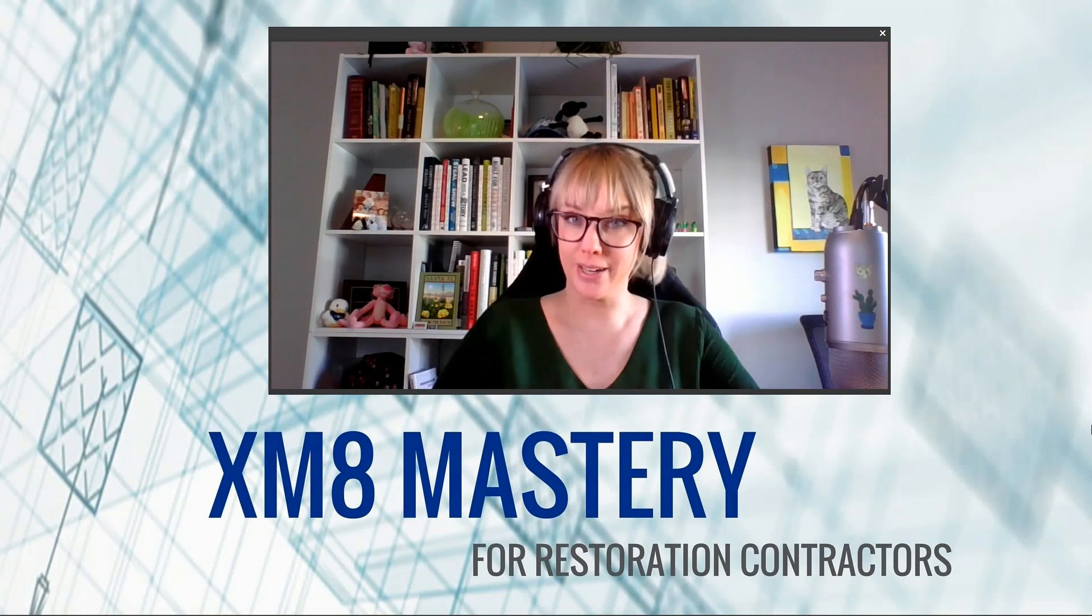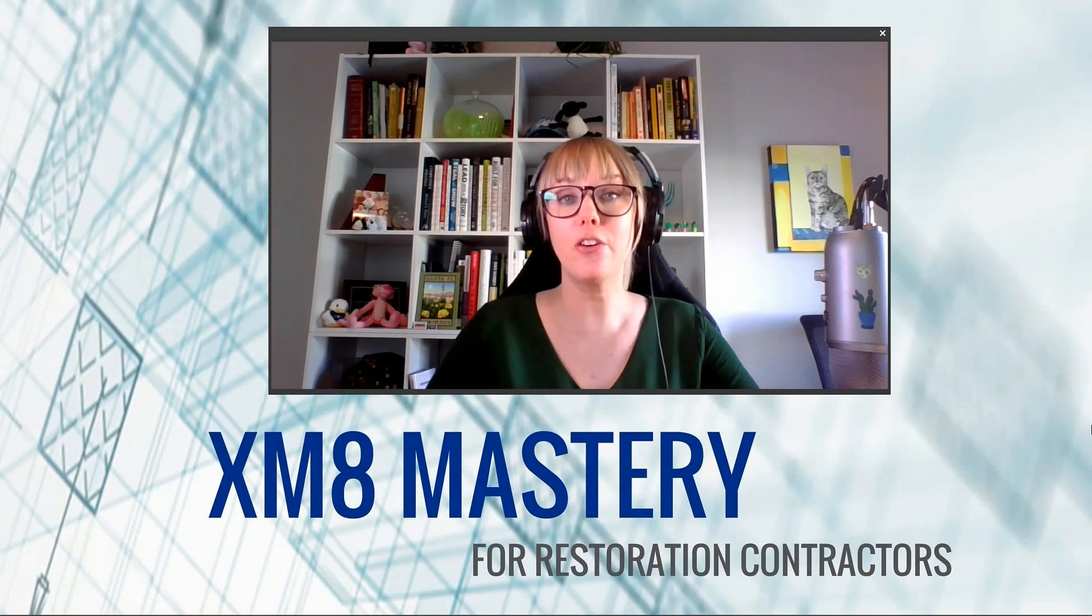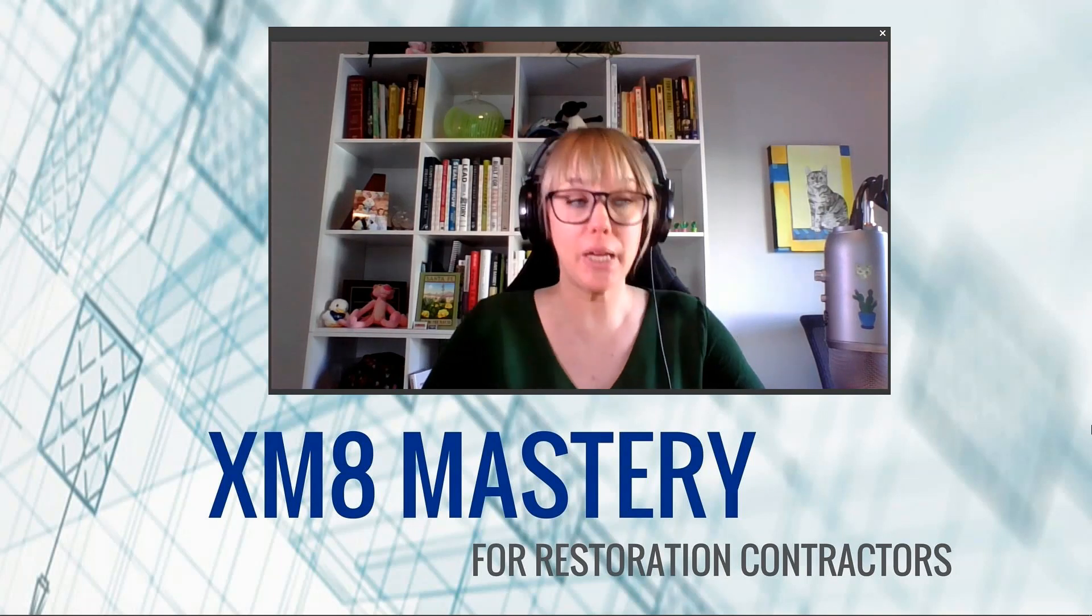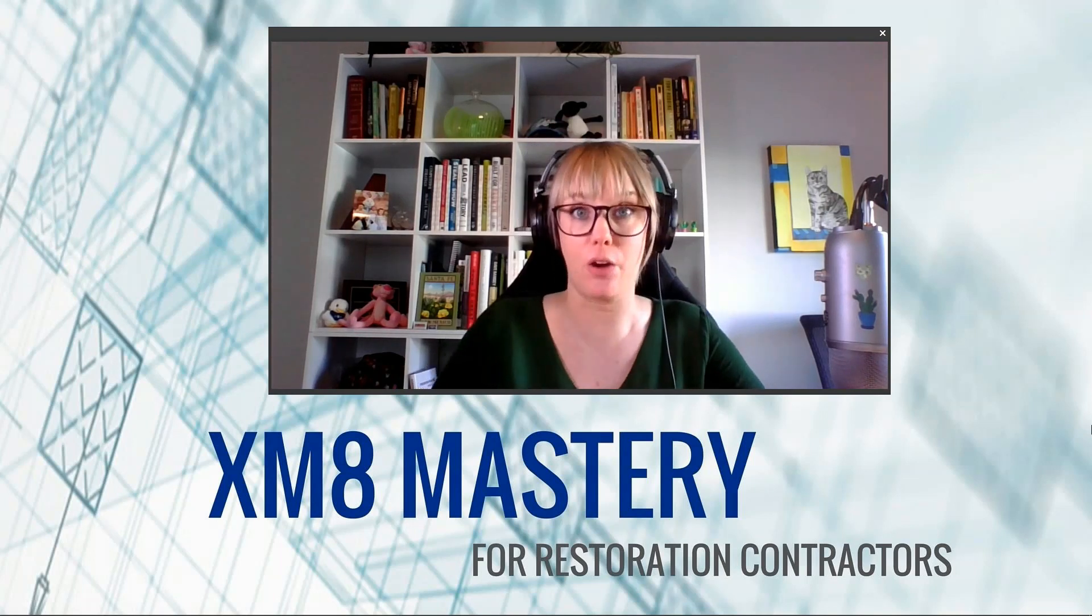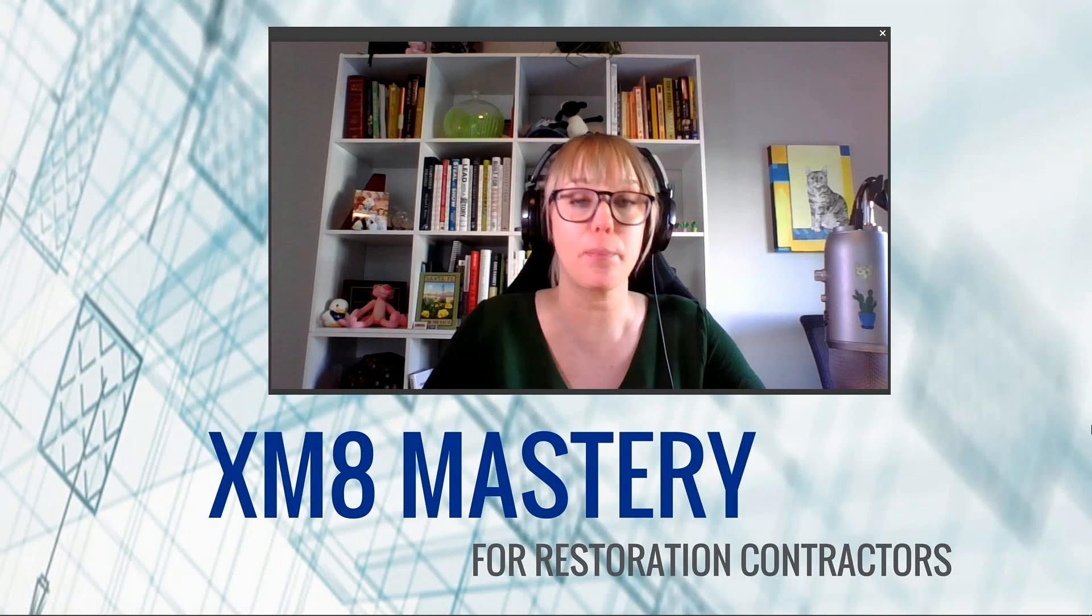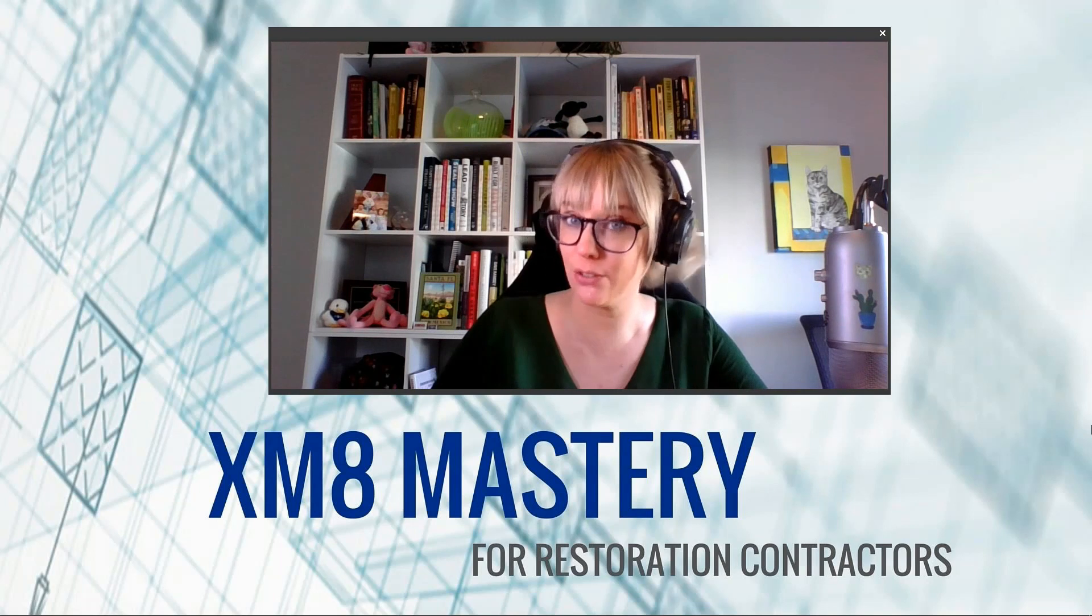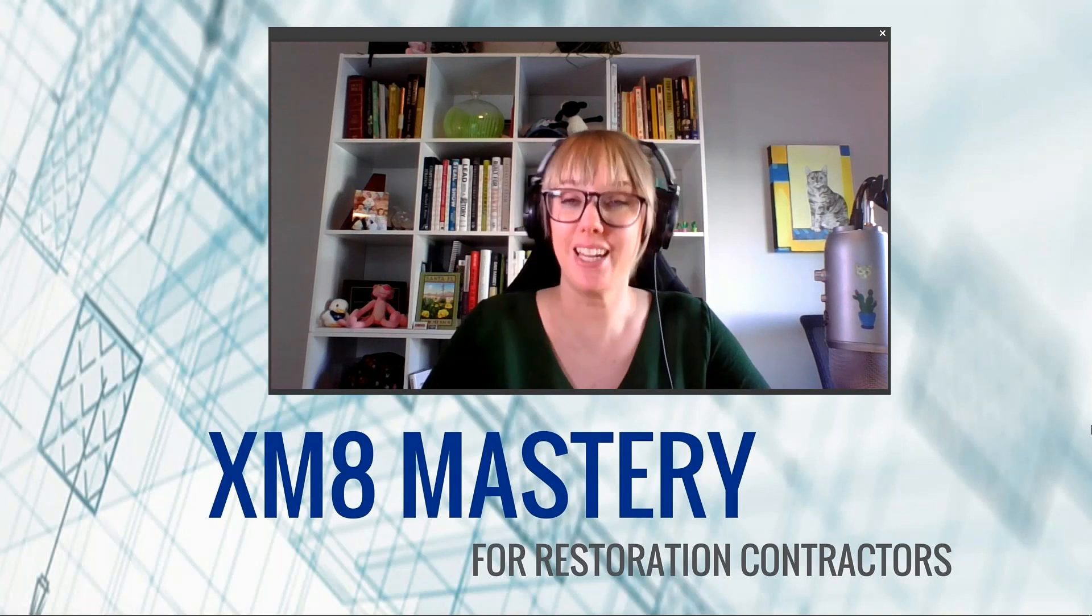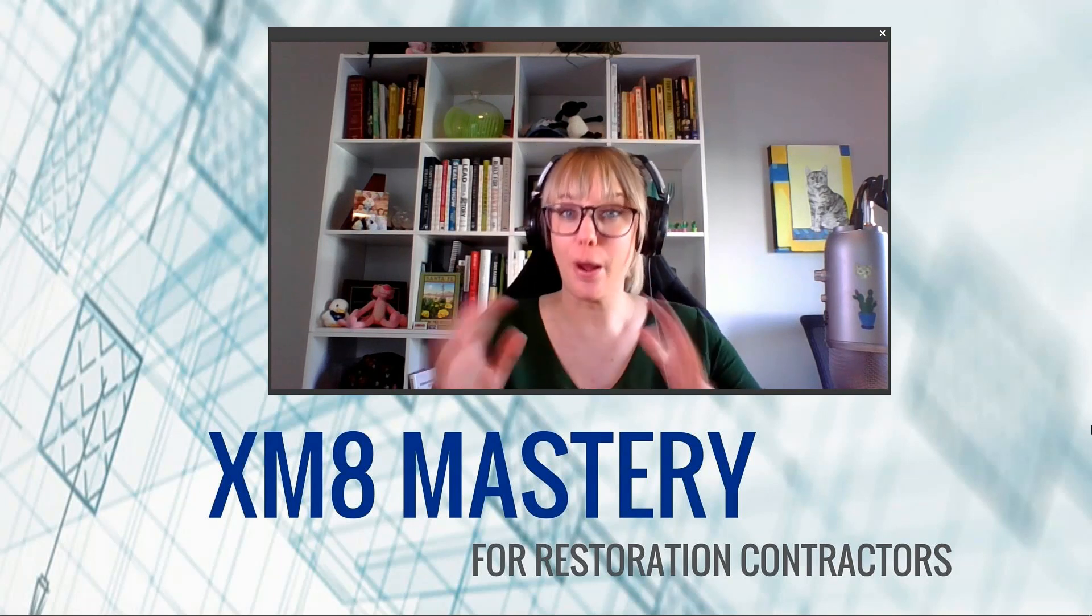Hi there, it's Alina from Xactimate Mastery here and today I would like to talk about PPE and where do we place personal protective equipment line items in Xactimate.